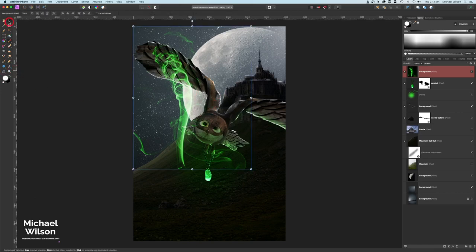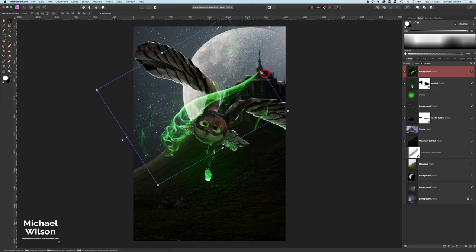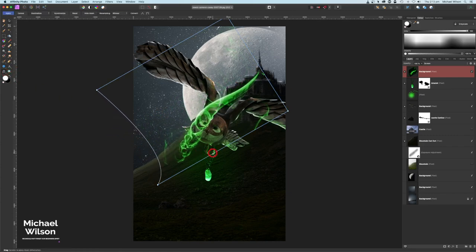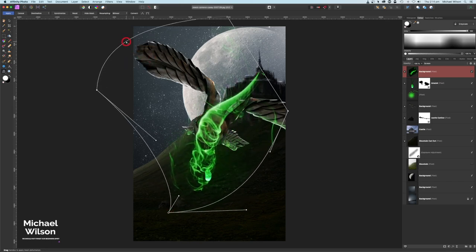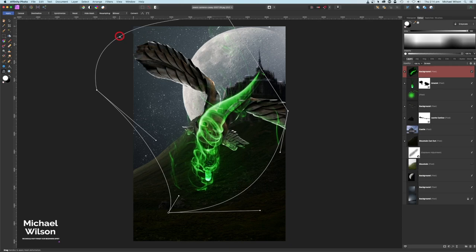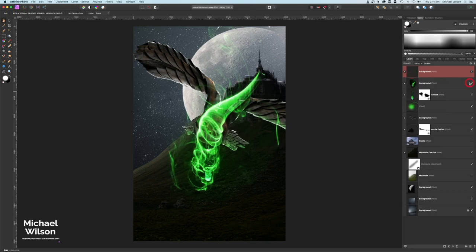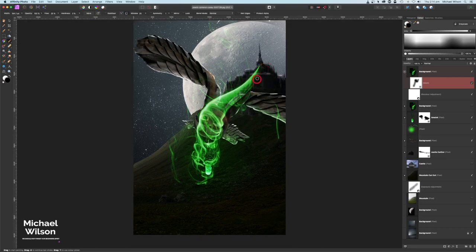Let's make sure we're on the smoky layer and use the move tool to position it coming out of the tower window. I'll use the mesh warp tool to warp it around the amulet area and make it a bit thicker up top. Let's hit Apply, then make one more copy — turning off the bottom one for now. I'll add a mask, get back to black with X, and paint away the bits I don't want.